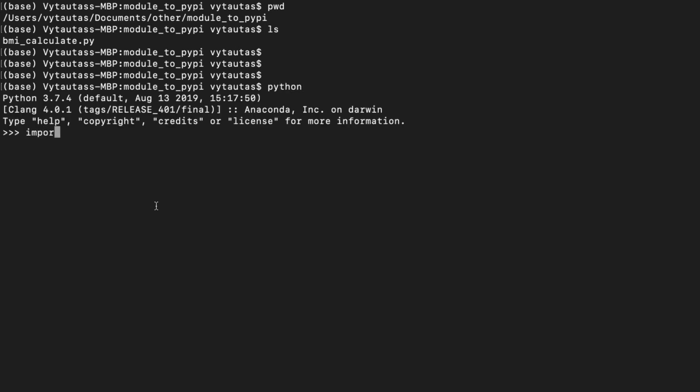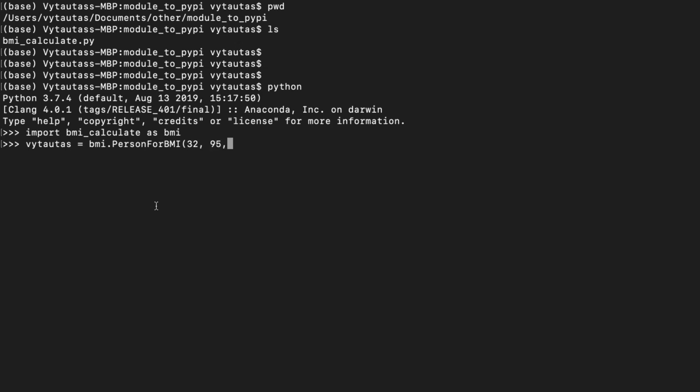Import BMI calculate. This is my class. I will call it as BMI. The object will be Vytatutas. This is my name. And I am passing through these arguments: age, weight, height and gender. Now, call calculate BMI method to calculate my index. 27.